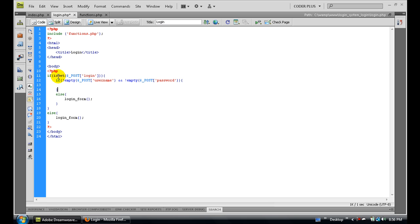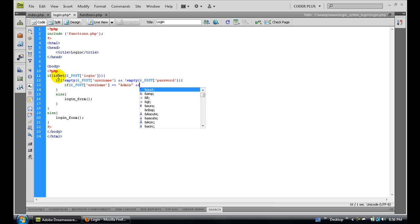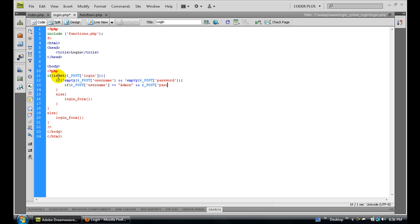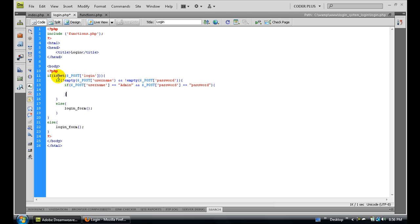Now we get to actually check if the POST username and POST password equal our set username and password. So if POST username equals 'admin' and if POST password equals 'password', then this is true and we're going to print 'hot' to the screen right now. Let's check this out - oh, we have an error.